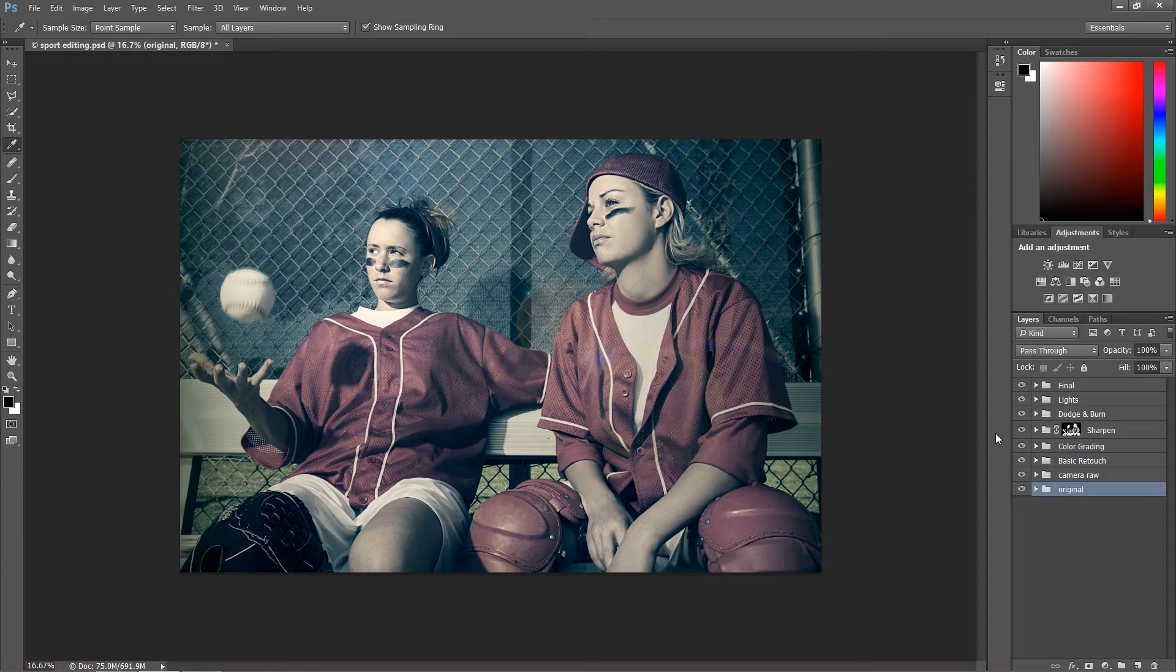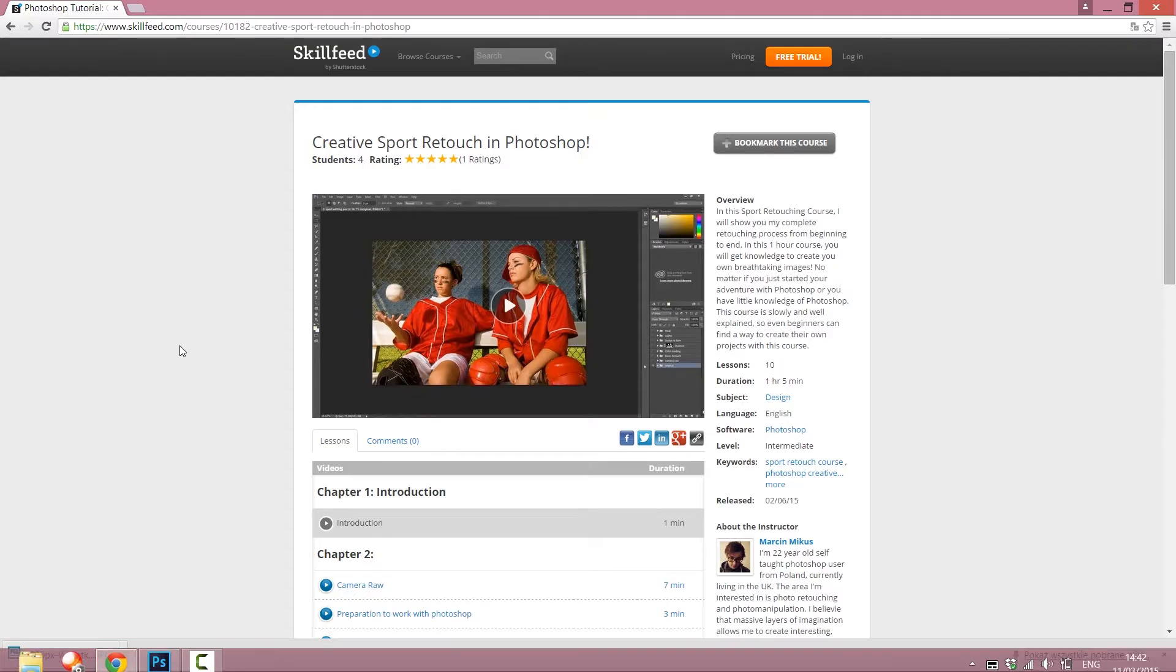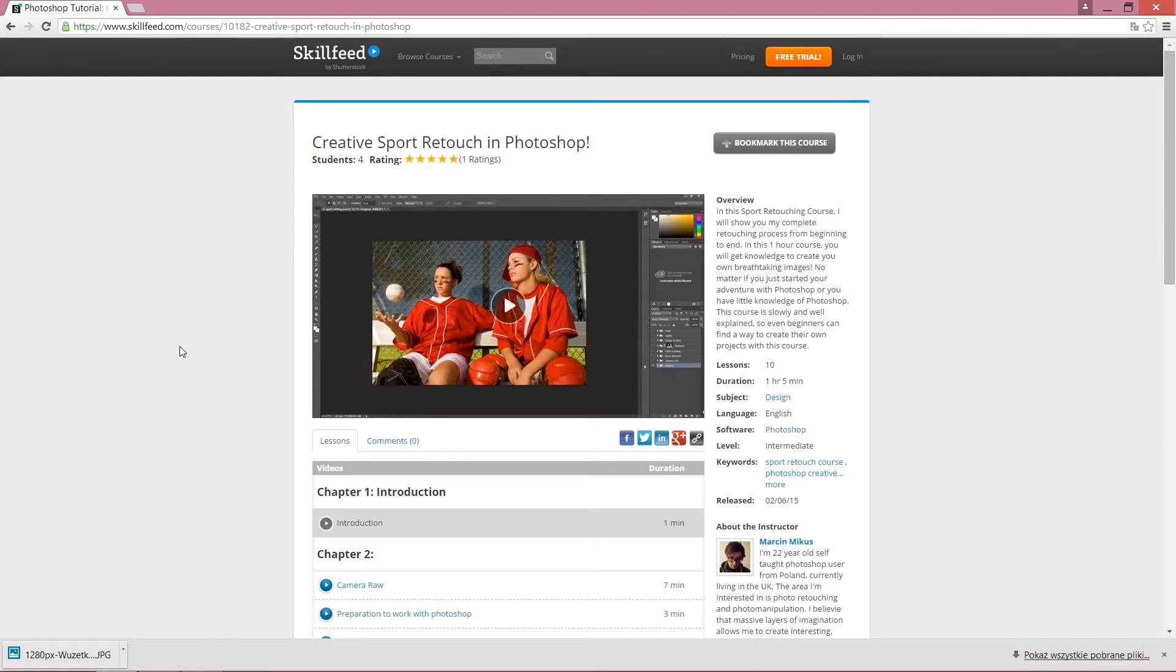So how can you actually get this fantastic course? You have to go to the website skillfit.com. Actually in the description under this video you can find a link straight to this course.